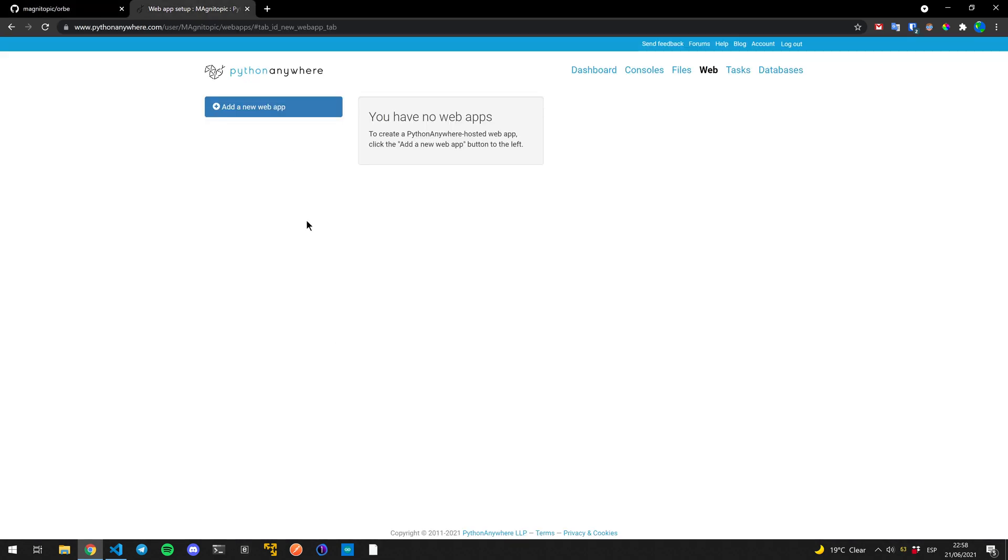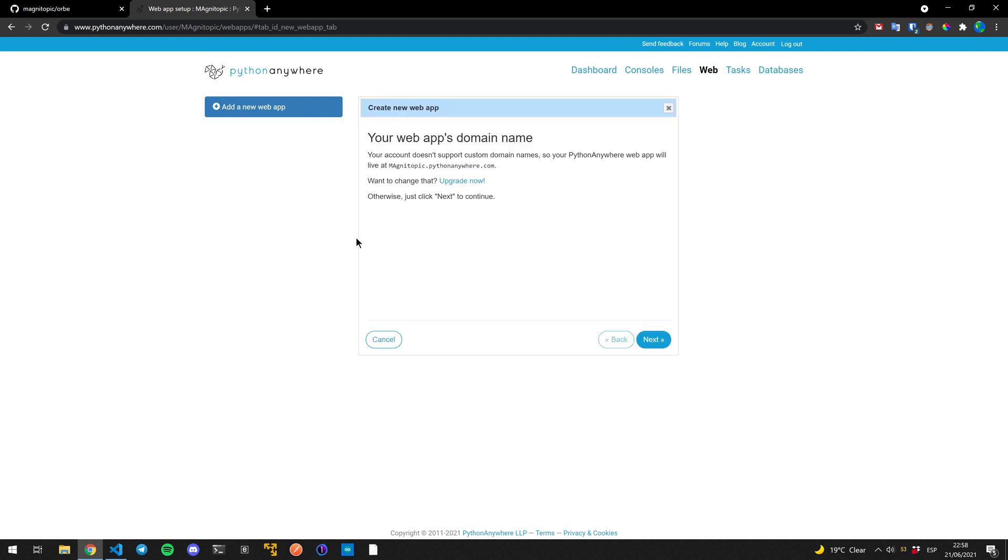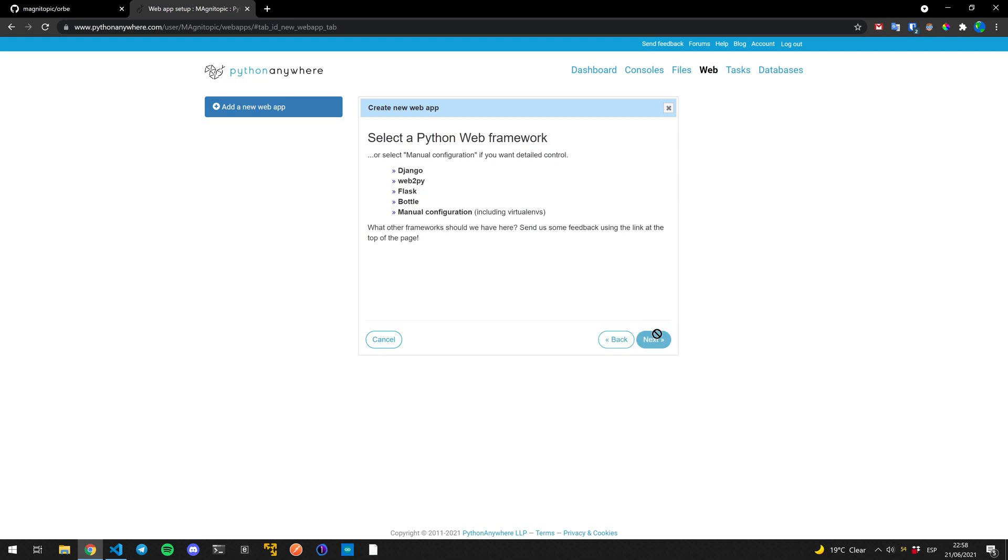Once you create your account, you're going to be met with this interface, and we're going to create a new web app. This is just a basic installation process. Here you can put your URL. I'm not going to be going all of this too much. If you want to explore, go for it, but I'm just going to go to the things that matter.